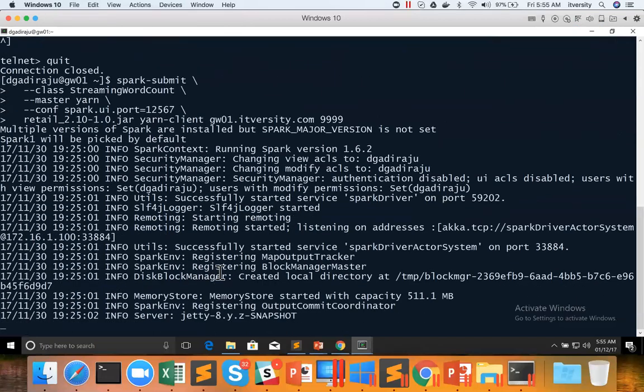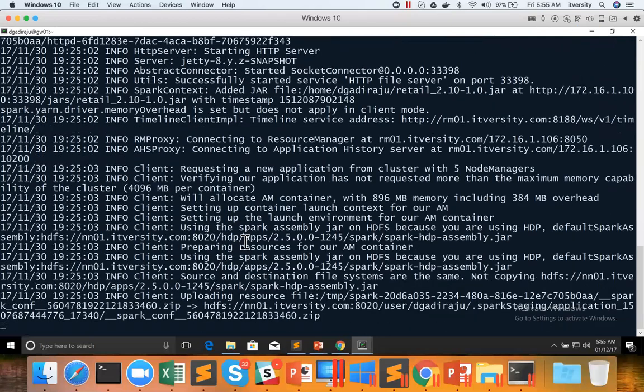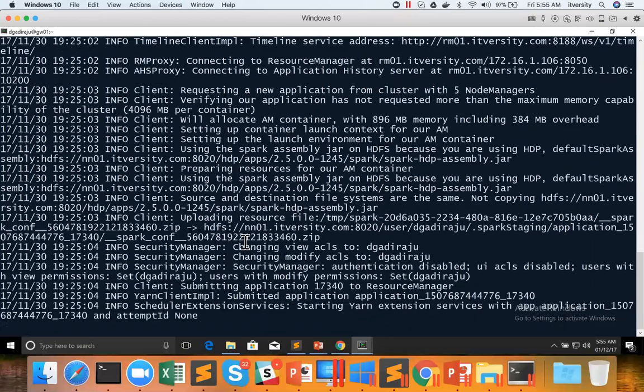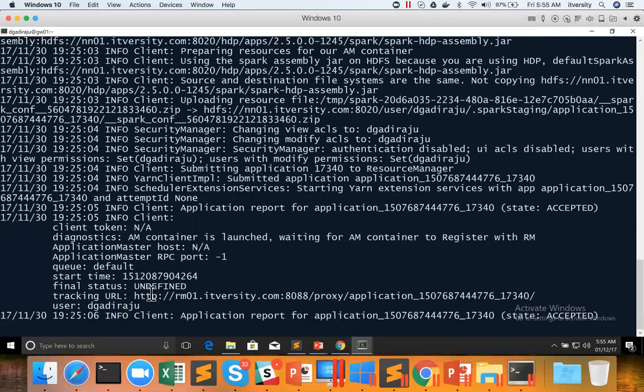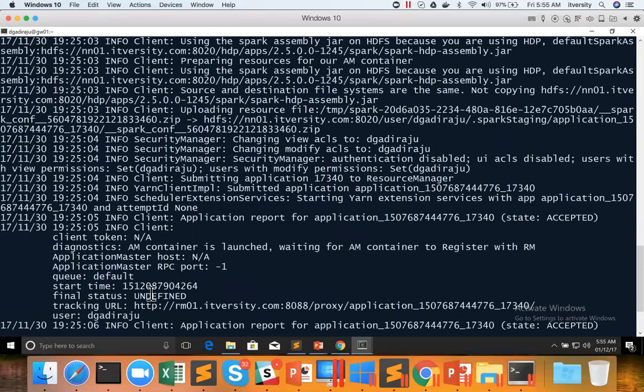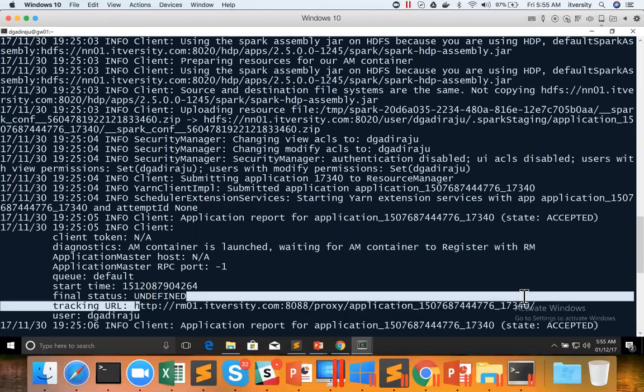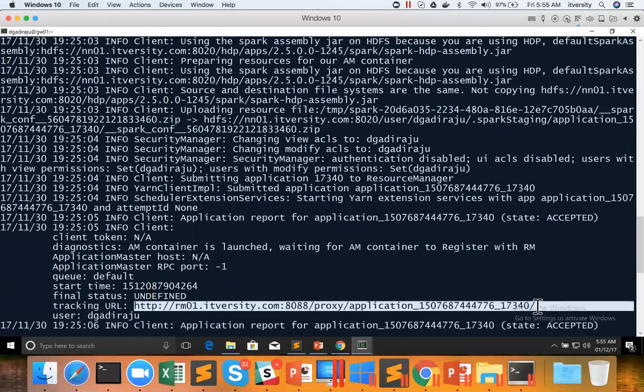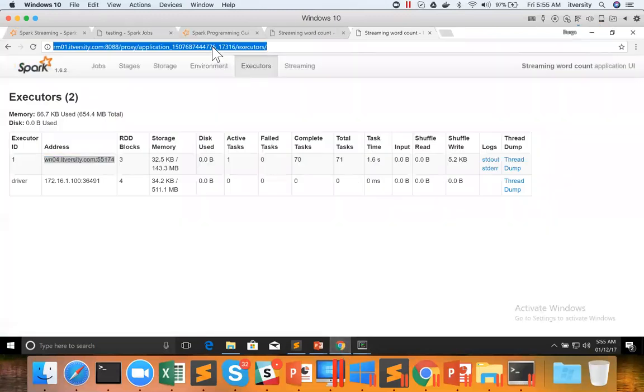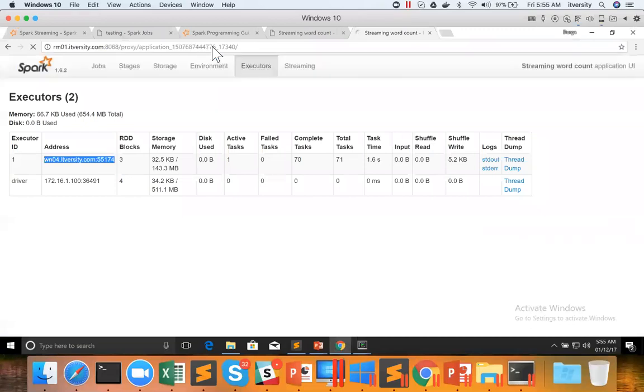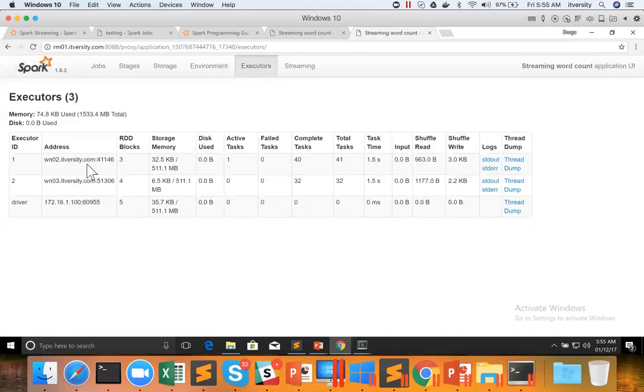So this is how the spark-submit command will look like. Once it generates the tracking URL like this, let us copy, go to the browser and paste it. You can go to the executors and you can see that there are two executors created for this job. One on WN02 and other on WN03.